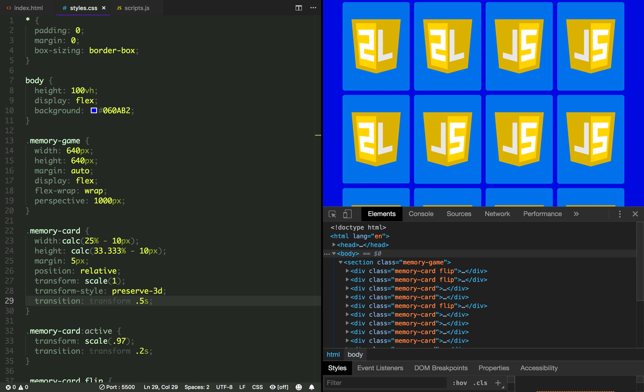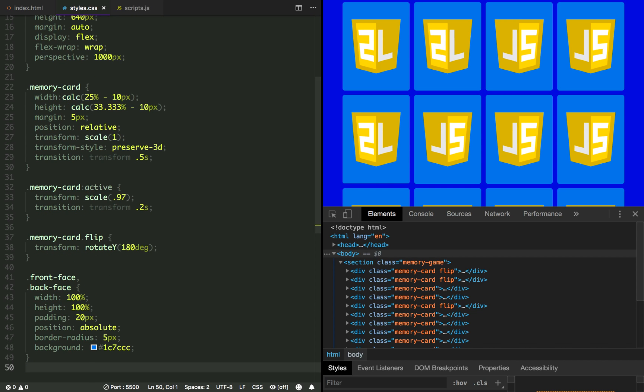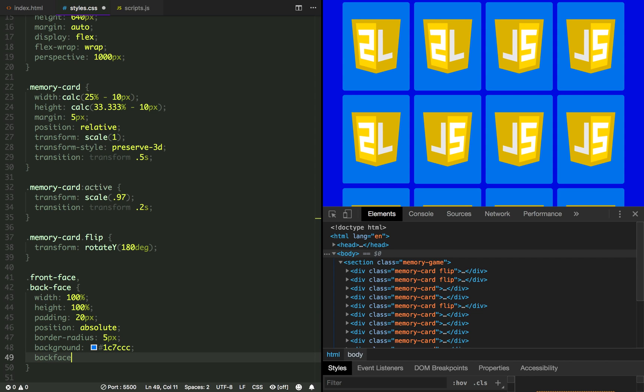That happens because every HTML element has a backface, which is a mirrored image of itself. There's also a property called backface-visibility that defaults to visible and this is why we are seeing the inverted badge. So, the first thing you have to do is to hide the backface.